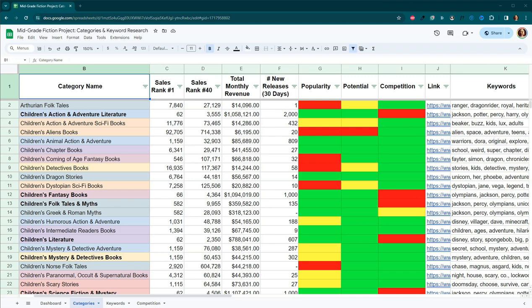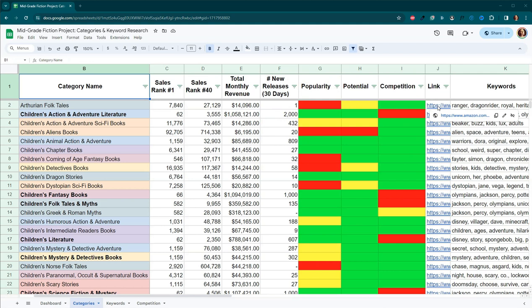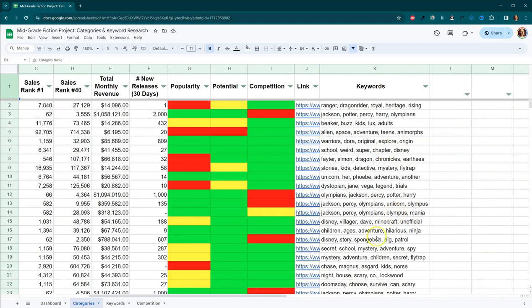I ended up spending hours creating this spreadsheet to choose the categories and I also began looking for possible keywords. So let me walk you through my spreadsheet real quickly. I put the category name, the rank of the book that's number one in that category, the rank of the book that's number 40, I also put the total monthly revenue of books one through 40. I also went and found out how many new releases each category has had in the last 30 days. And then I used their stoplight system in KD Spy, whether or not it's popular, whether it has potential, or whether it's good competition. I also added links so I can easily get to those categories so I can look at additional information. I also grabbed the top five keywords for each of these as well.